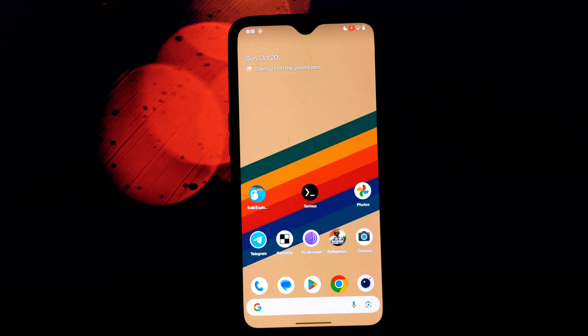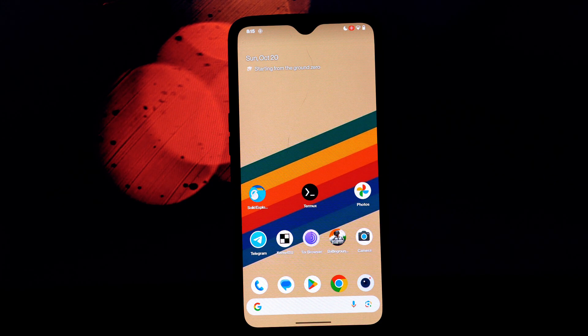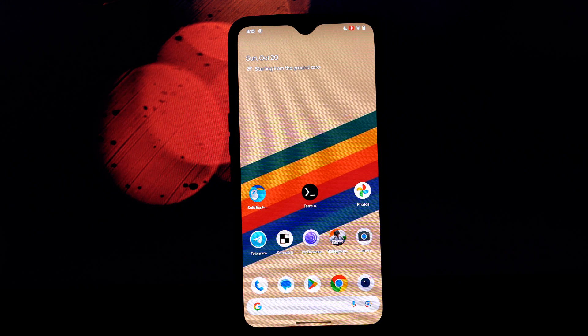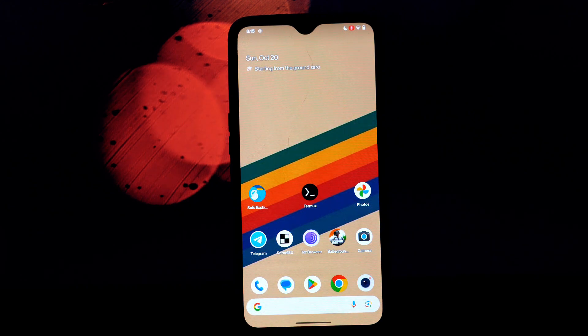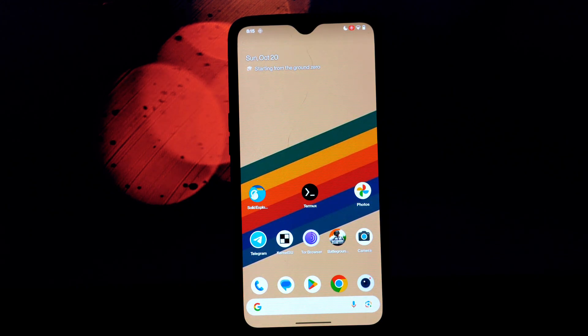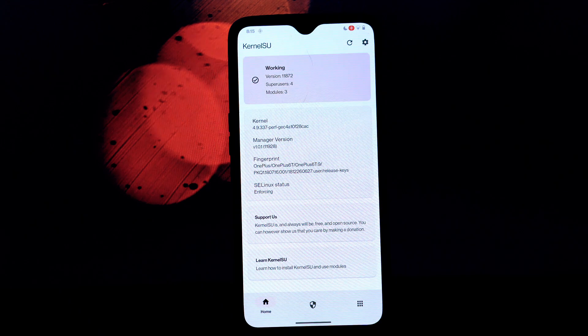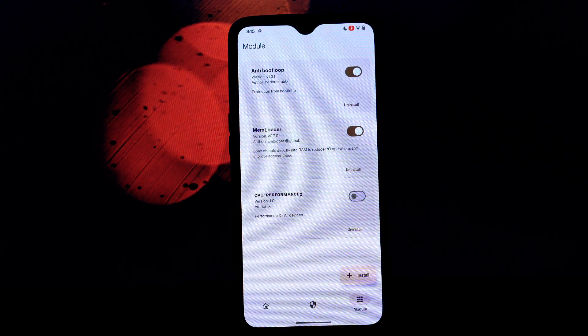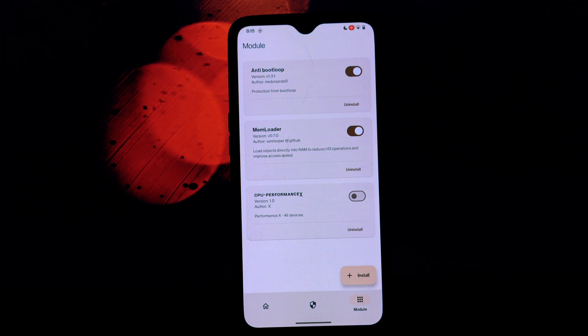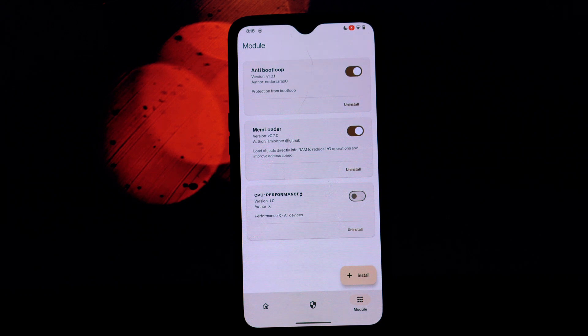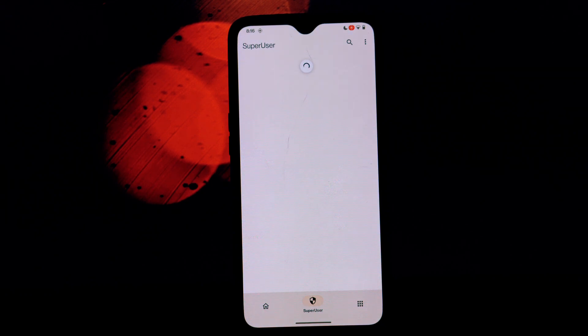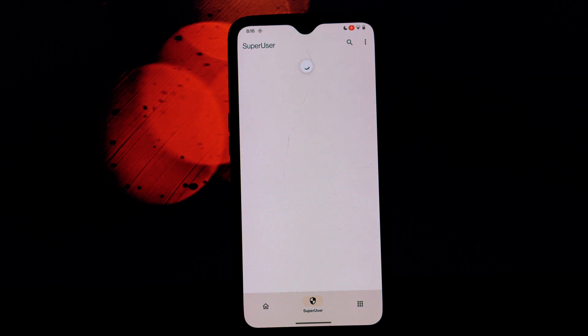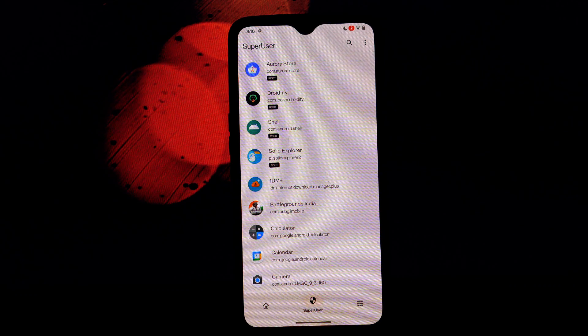Now let's get to the exciting part: installing the memloader Magisk module. Find the memloader Magisk module download link in the video description. Open the Magisk app on your device and go to the modules section. Tap the plus button and select the memloader module zip file.